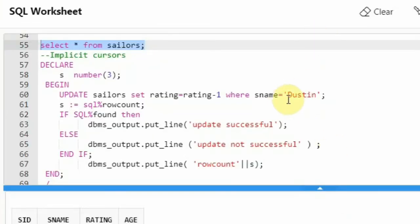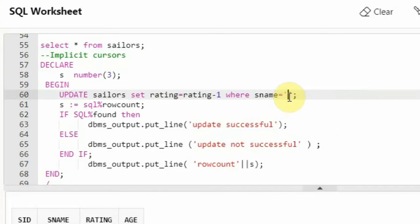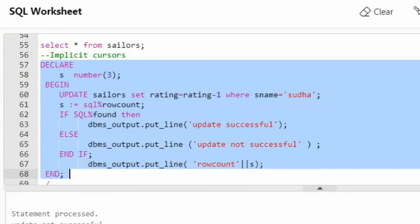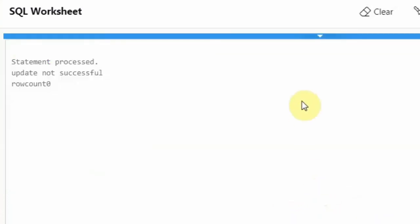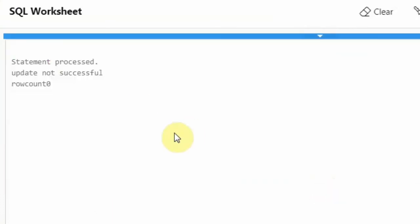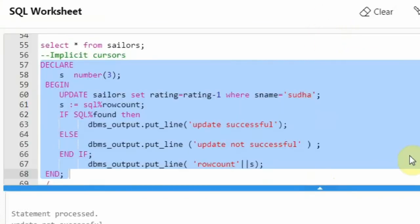Let me give you something else — I am saying sname = 'Sudha'. This will say 'update not successful' because Sudha is not there in the sailors database. You can see whatever — I am just checking on the implicit cursor — so 'update not successful'. They are created by your engine and row count is showing 0. This is implicit cursor.